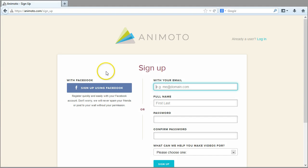For the purpose of this demonstration video, I will show you how to sign up using an email address.